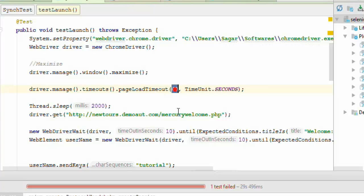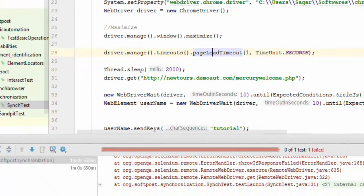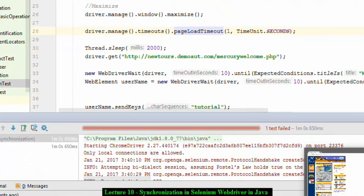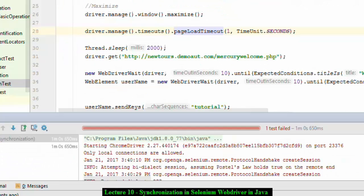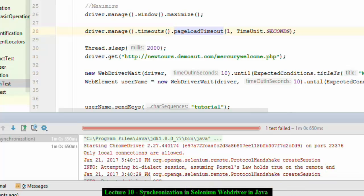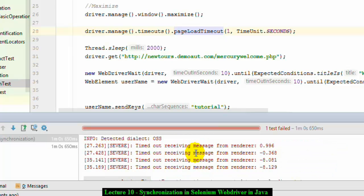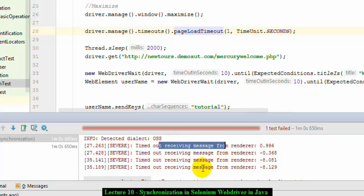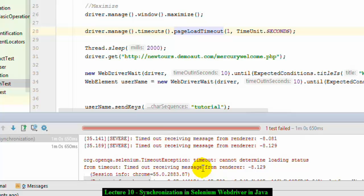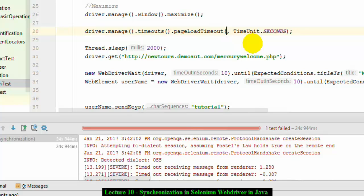So before that let me just put one and then execute this program. You can see that the test has failed and the main reason why the test has failed is because of that page taking more time to load. If you look at the exception, it's saying timed out receiving the message from the renderer, cannot determine the loading status. Increase the timeout to say 10 seconds or say 5 seconds and then let us see once again how it works.